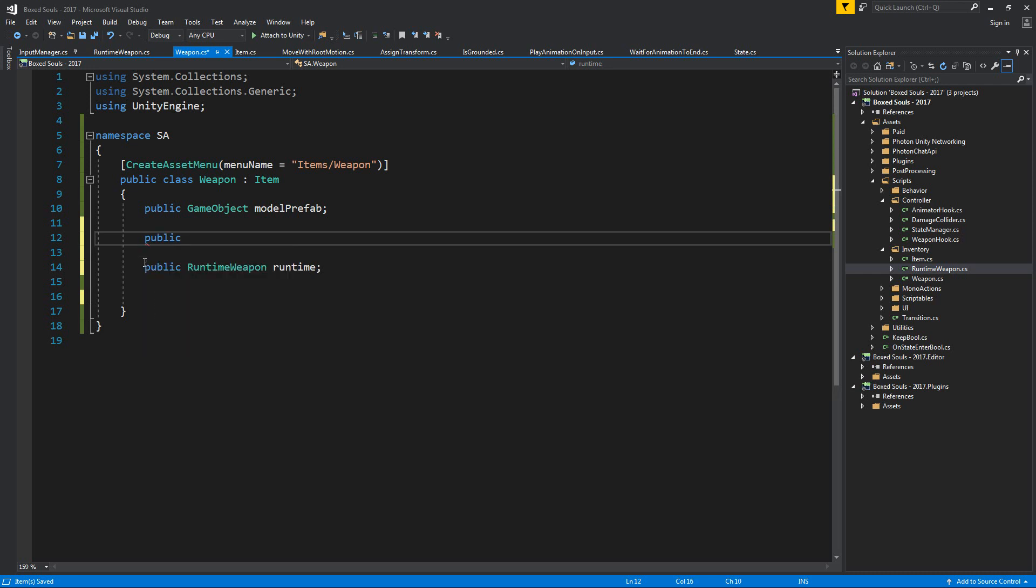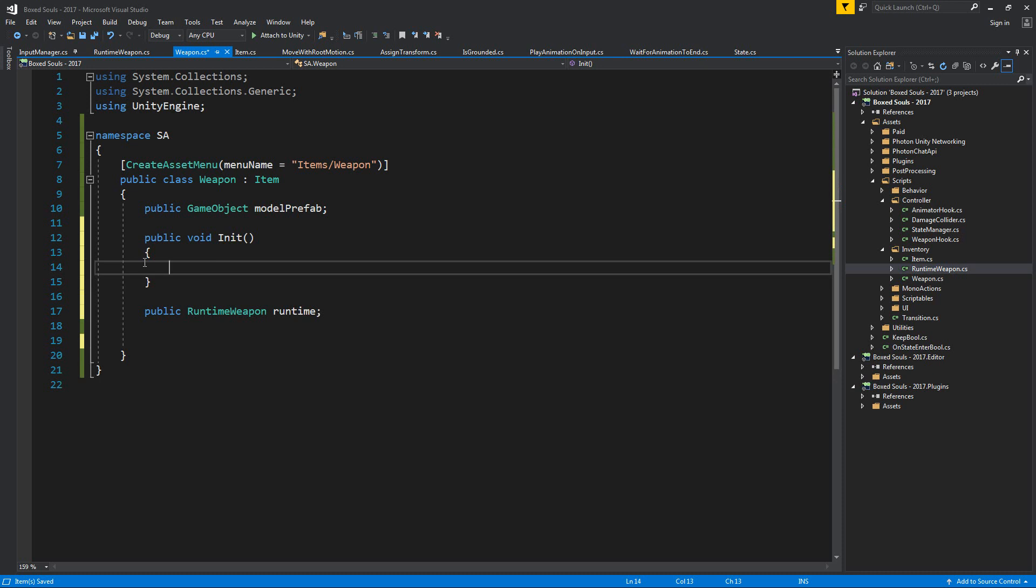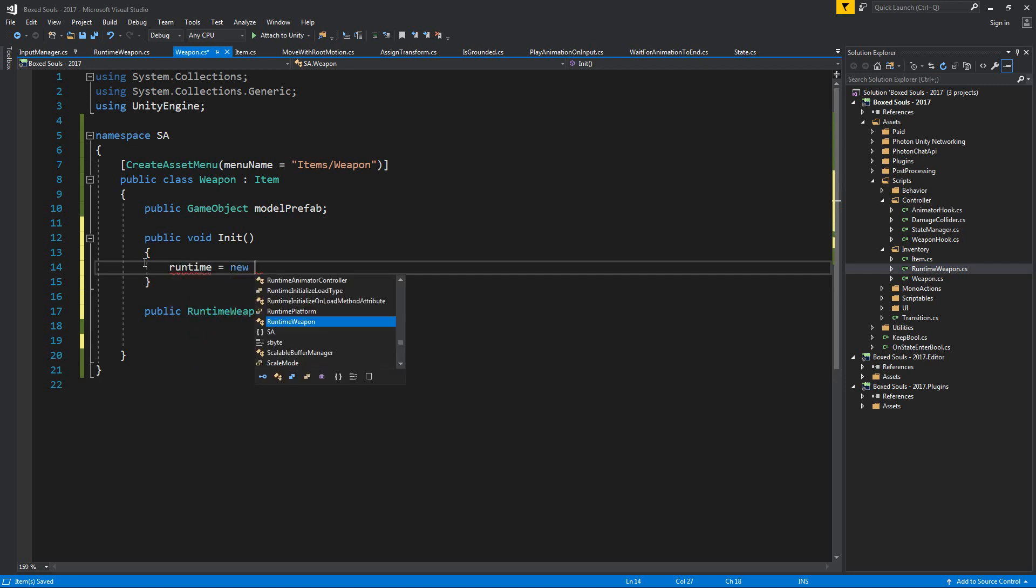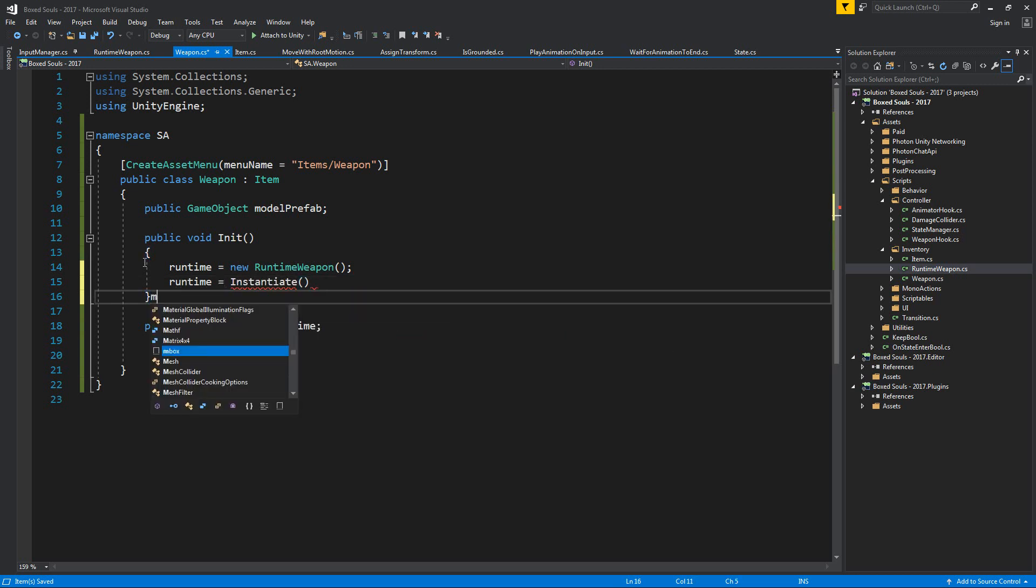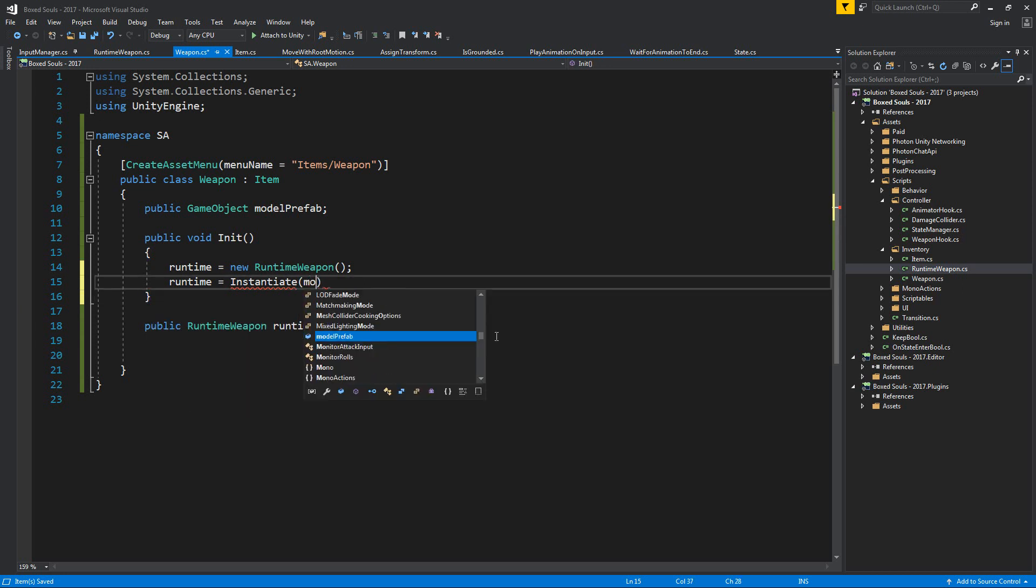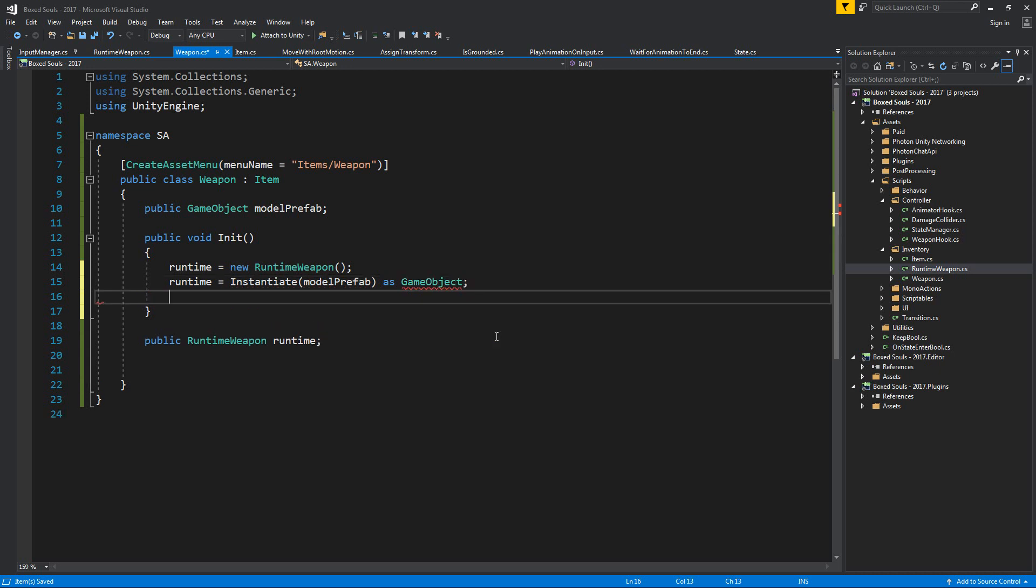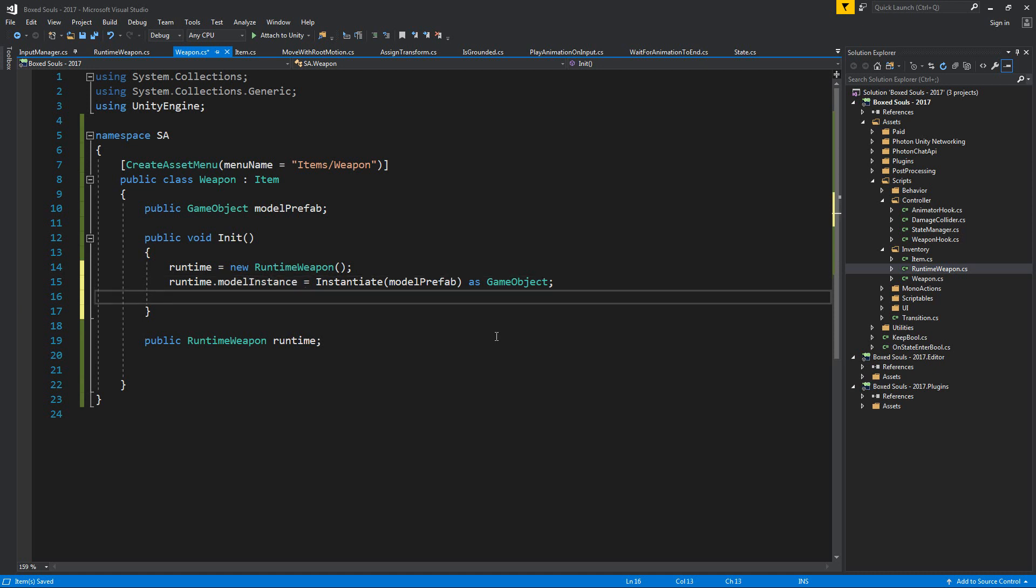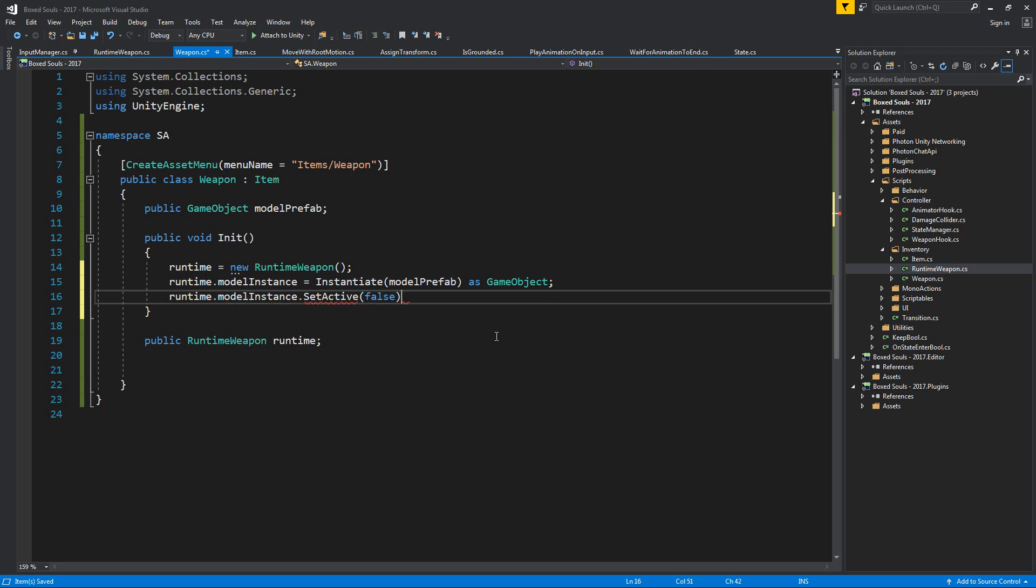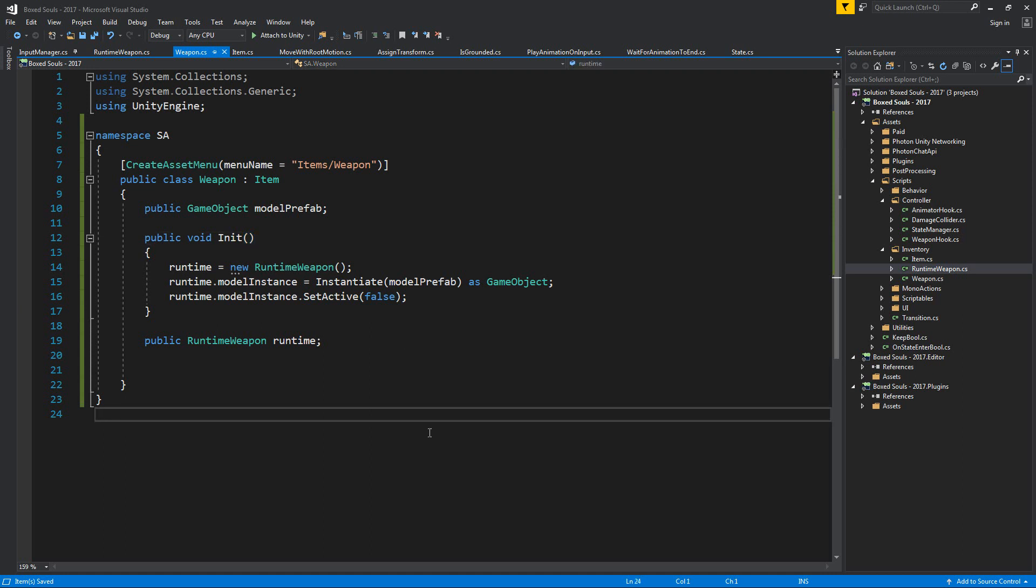We're going to need an init, public void init, for when we are creating those items. And basically in here we're going to handle the instancing of a runtime. New runtime weapon. Then our runtime is going to go and instantiate our model prefab. Model prefab as game object. And this needs of course to sit on model instance. And until you actually equipped it, you can set that model instance set active to false. Because this is going to be a simple init. Awesome.